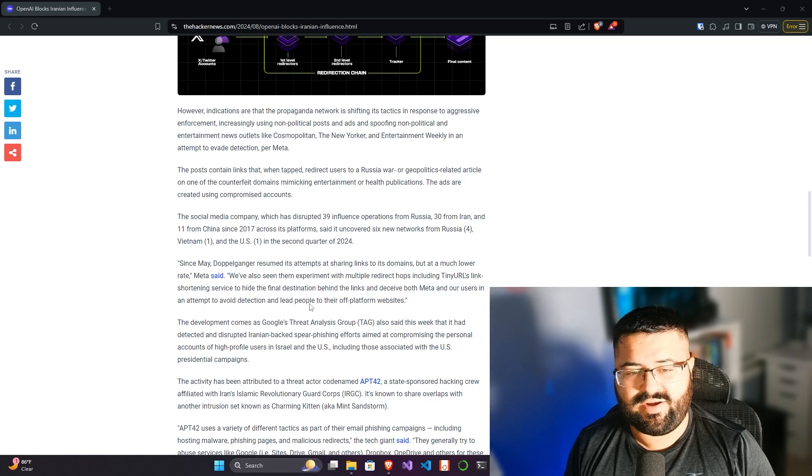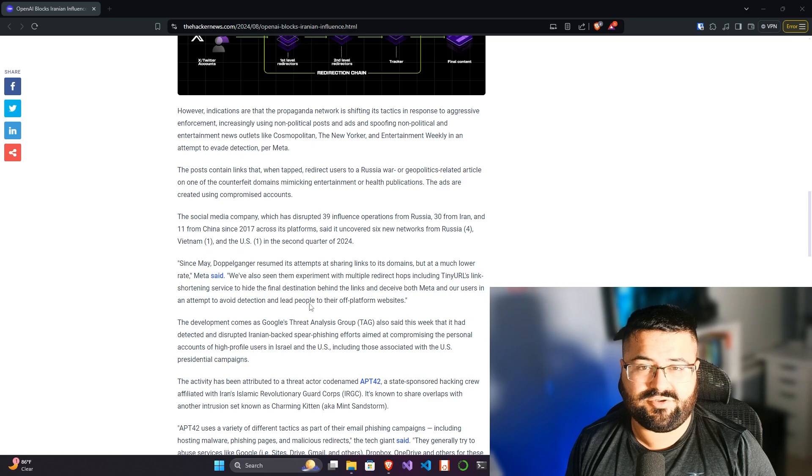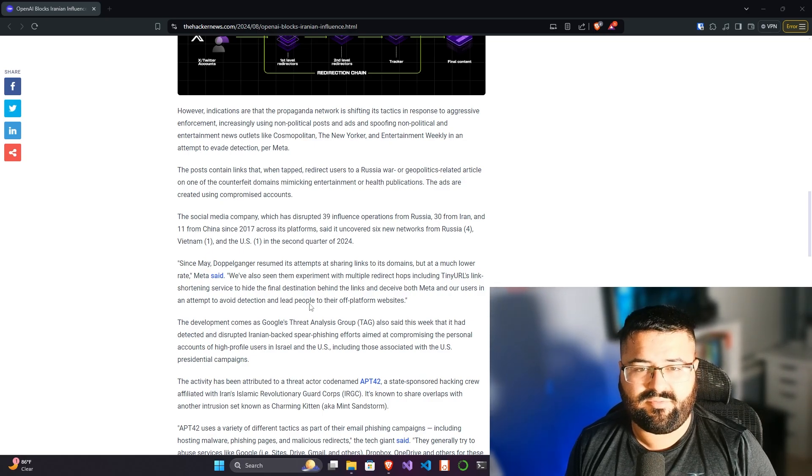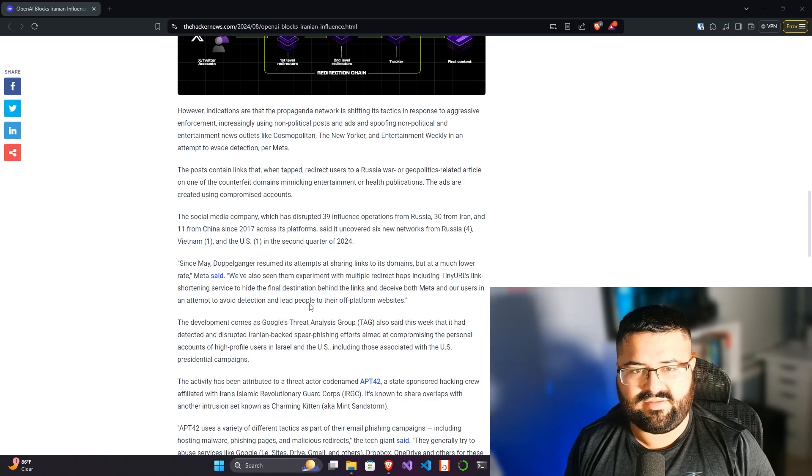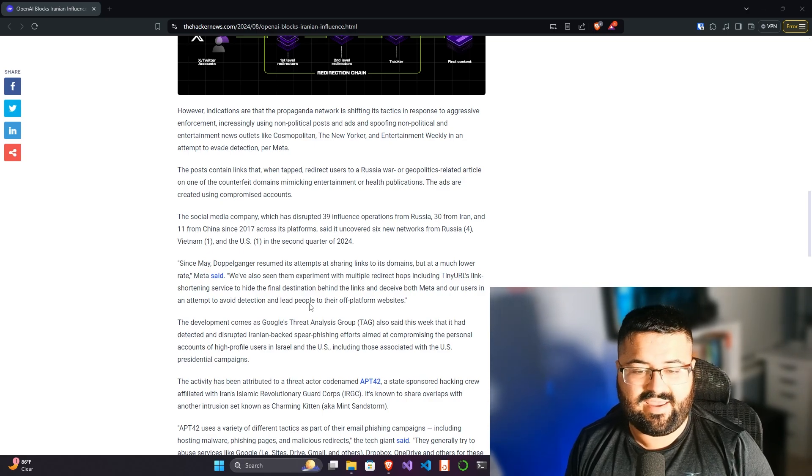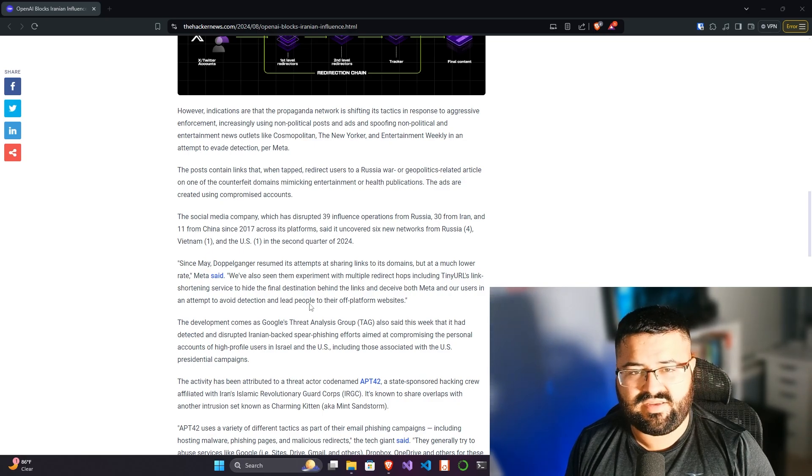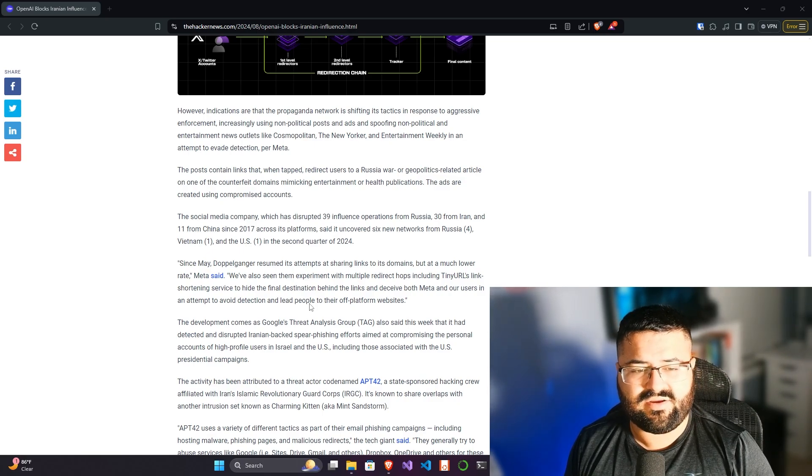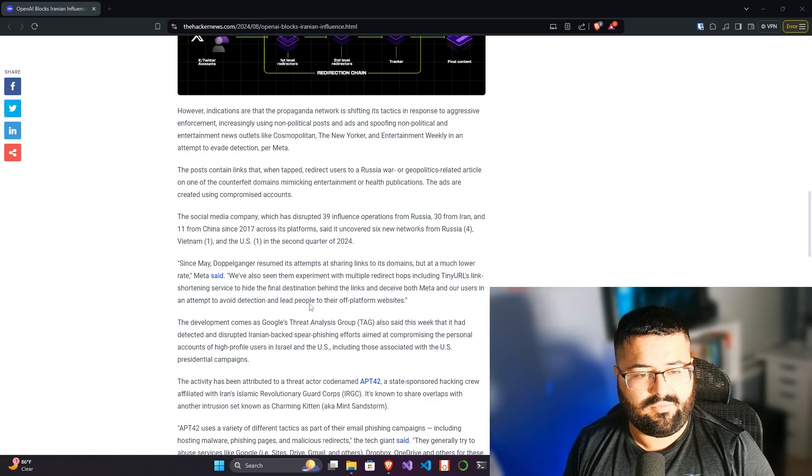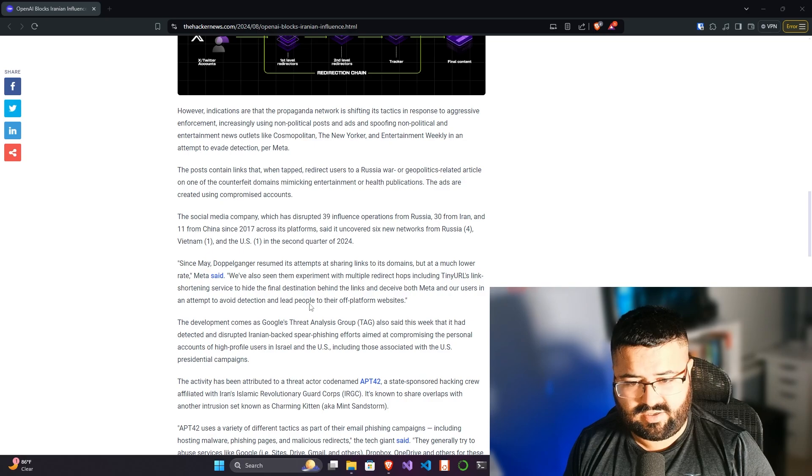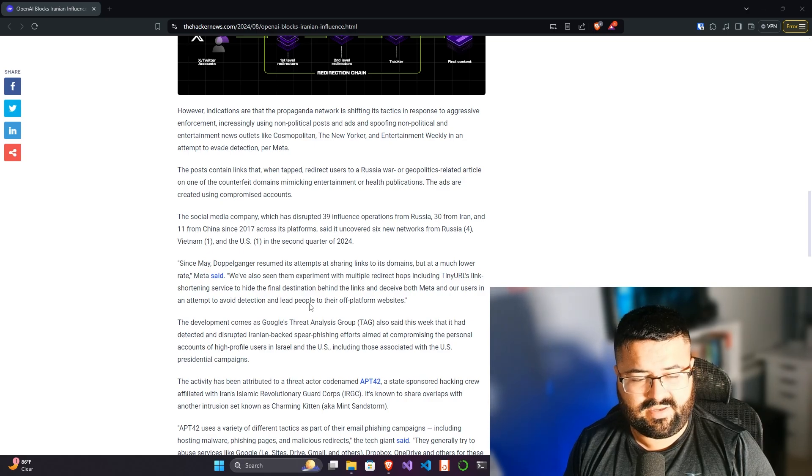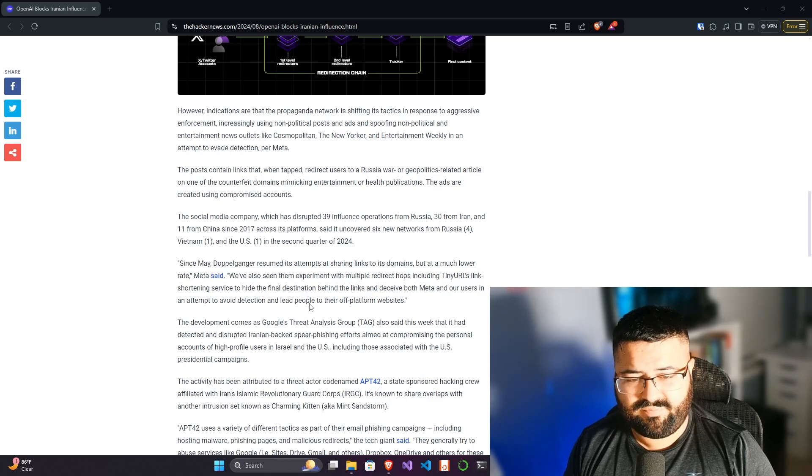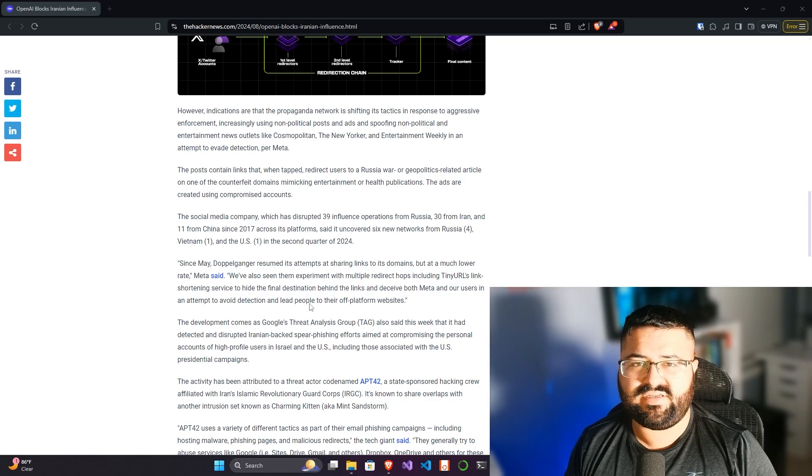By reading this article, I don't have a complete picture of all the stuff that happens, right? By nature of there's a lot of threat actors and a lot of these campaigns, and even within one threat actor they could be trying to use these campaigns to influence and these campaigns to try to compromise accounts. It's ultimately a cat-and-mouse game. And what we're seeing here, we're seeing obfuscation techniques. For example, we've also seen them experiment with multiple redirect hops, including TinyURL link shortening service, to hide the final destination behind the links and deceive both Meta and our users.